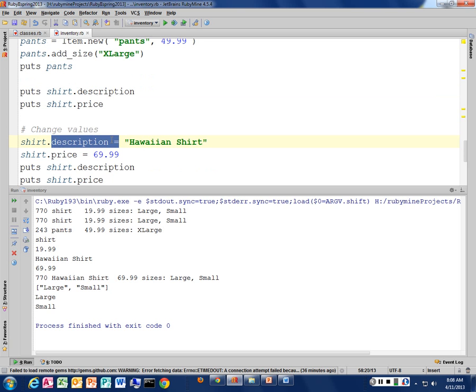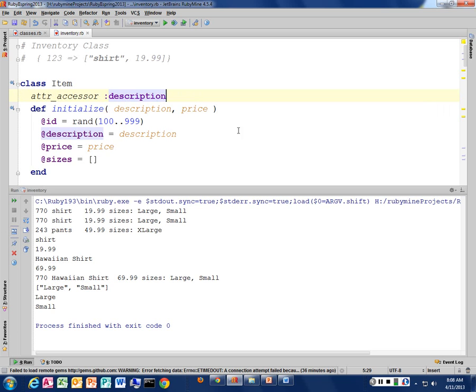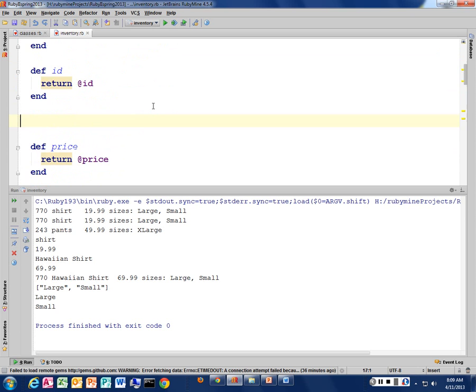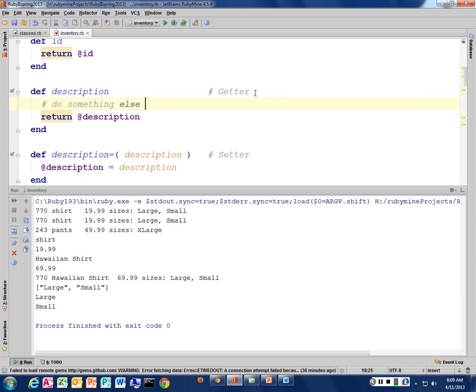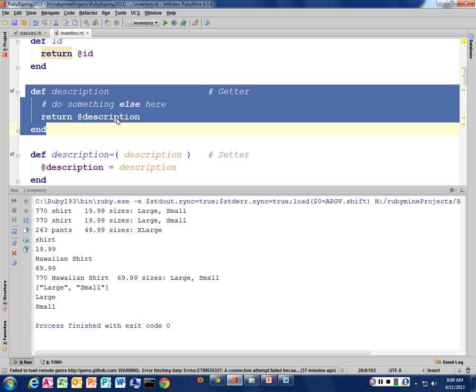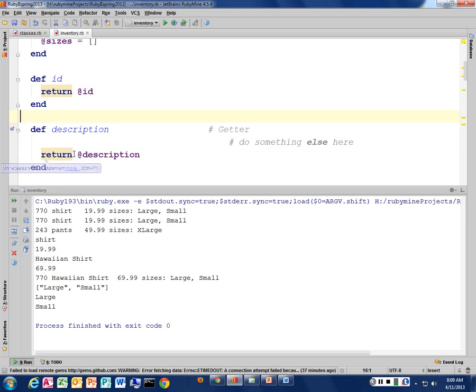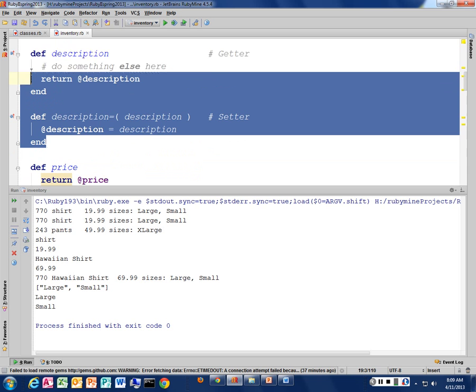What is the purpose of writing the getter and setter manually then? There are sometimes when you want to make your getter do something else — maybe you need to calculate something before returning the description. In that case you wouldn't be able to use that automatic method creator. You can only use it if the structure is simply returning or setting the instance variable. And yes, there is a way to do just a getter or just a setter.